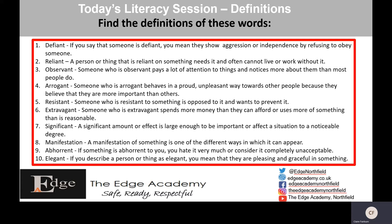Let's have a look at the answers. Defiant: if you say that someone is defiant, they show aggression or independence by refusing to obey someone. Number two, reliant: if you are reliant on a person or a thing, it means somebody or something needs it and often can't live or work without it. Number three, observant: someone who is observant pays a lot of attention to things and notices more about them than most people do. Arrogant: someone who is arrogant behaves in a proud and unpleasant way towards other people because they believe they are more important or better than others.